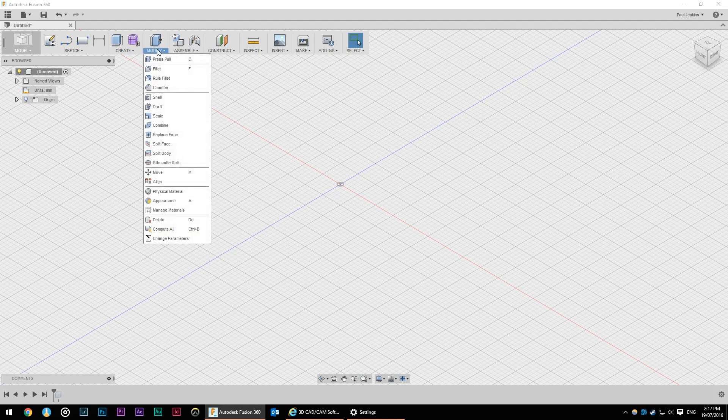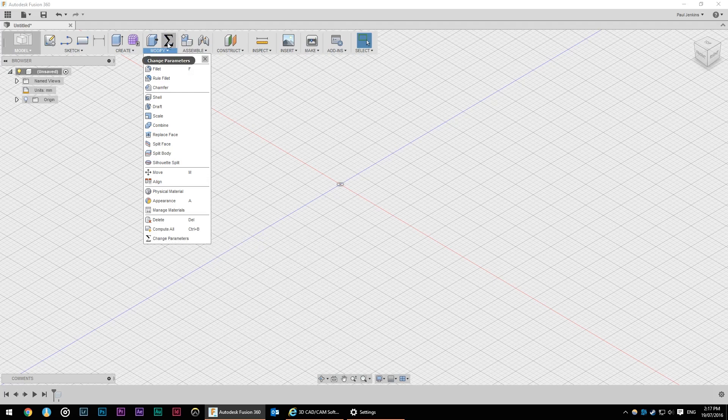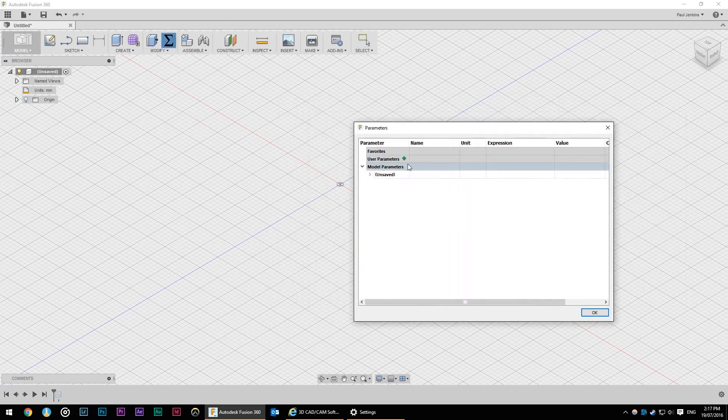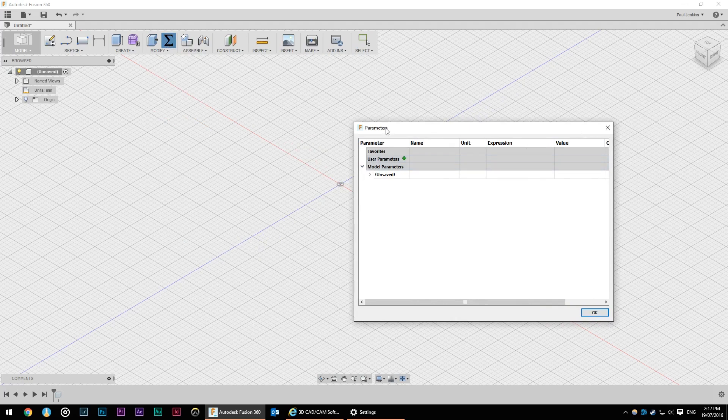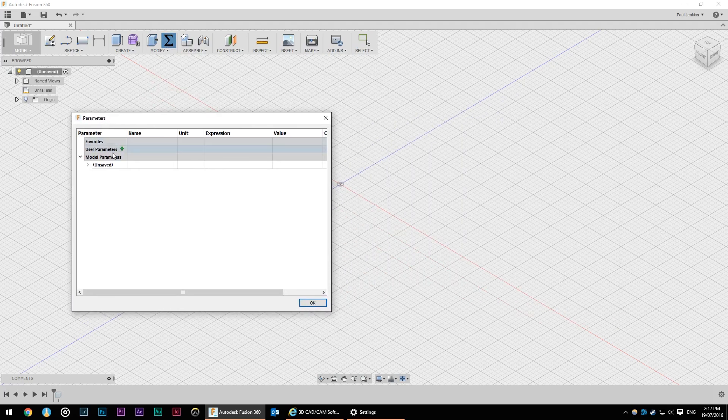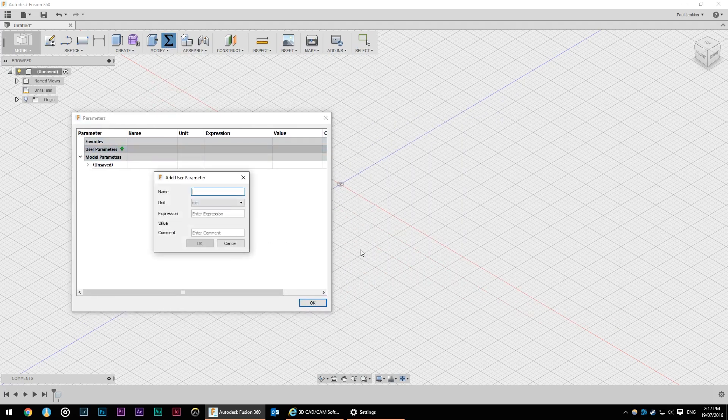So if we go to modify change parameters and I'm going to add that to my toolbar I can start adding some parameters in now. There's nothing here and it might be a little confusing to start off with but hopefully it highlights some of the power.